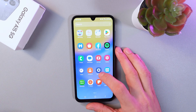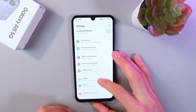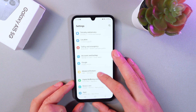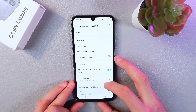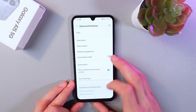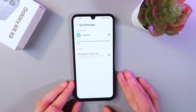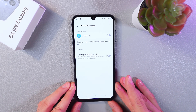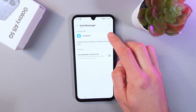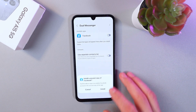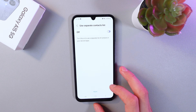In order to do that, go to your Settings and scroll down to the Advanced Features tab. Click on it, then find the Dual Messenger tab and click on it as well. Here you can see a list of your available applications, so simply turn on the switch near your desired app and press Install.